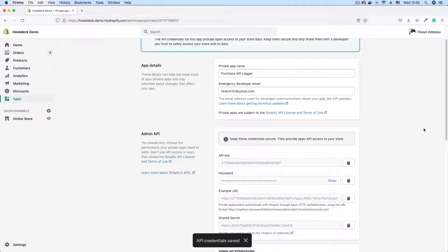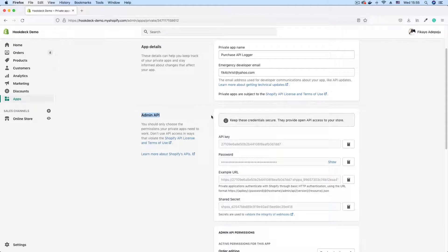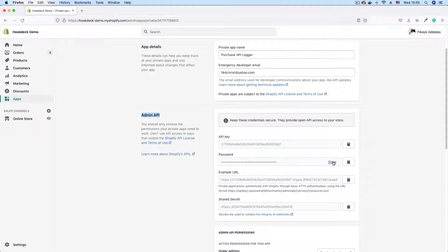And now we have our application and we have our API credentials. Here in the admin API section, you can see your API key, your API password. For basic authentication, your API key is your username. Your password is your password.